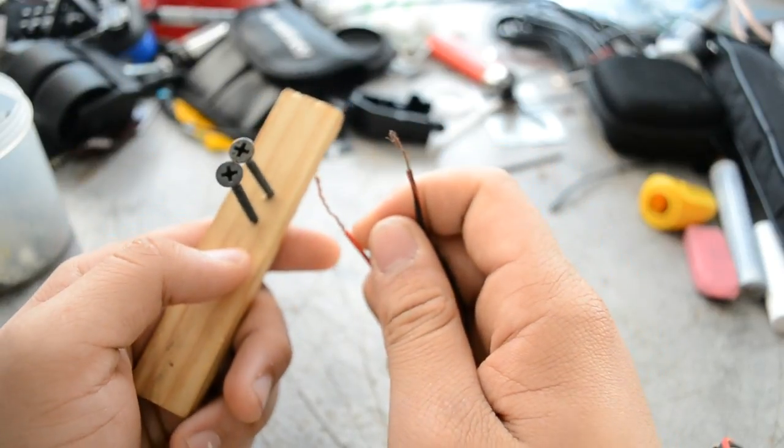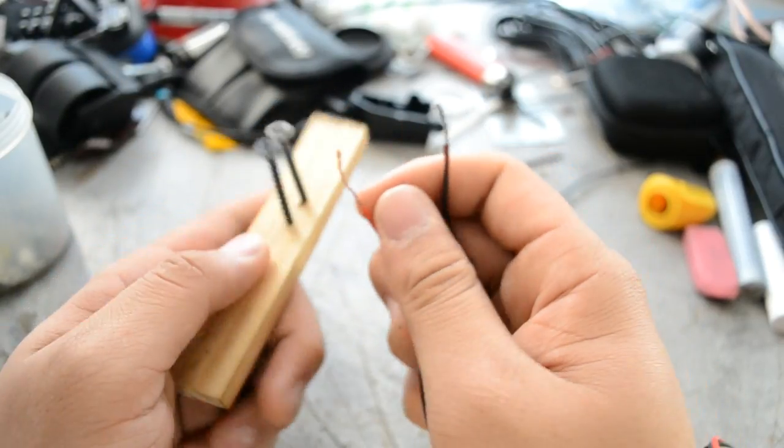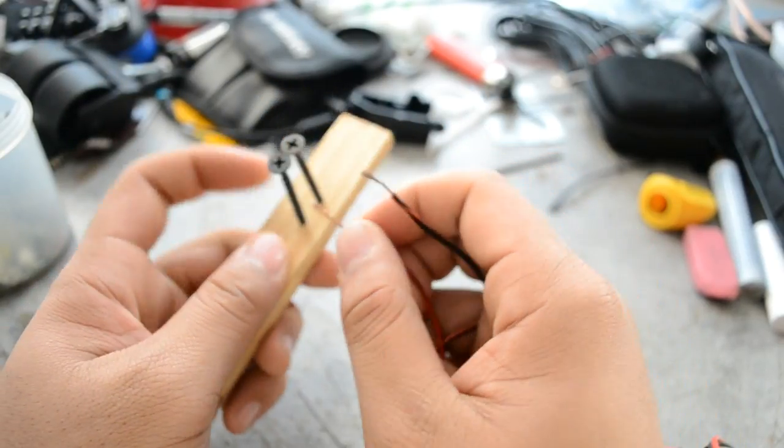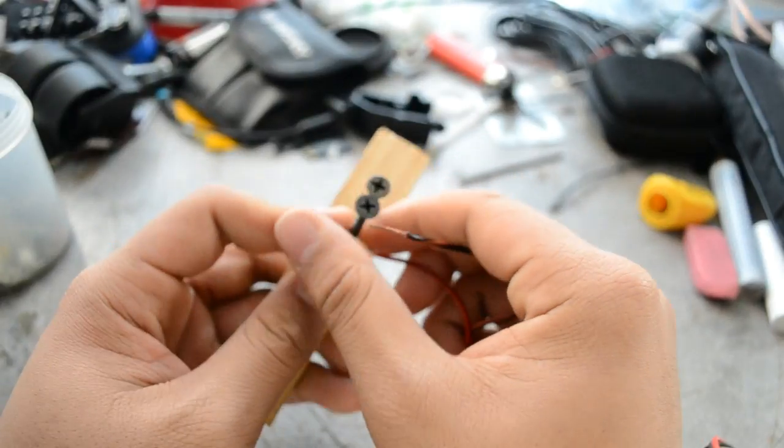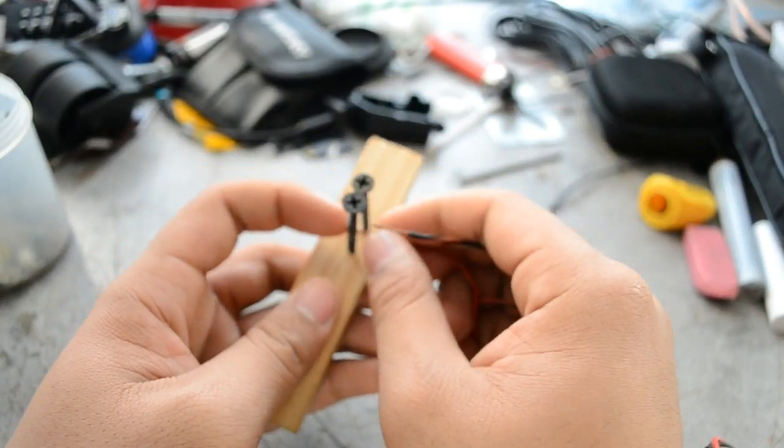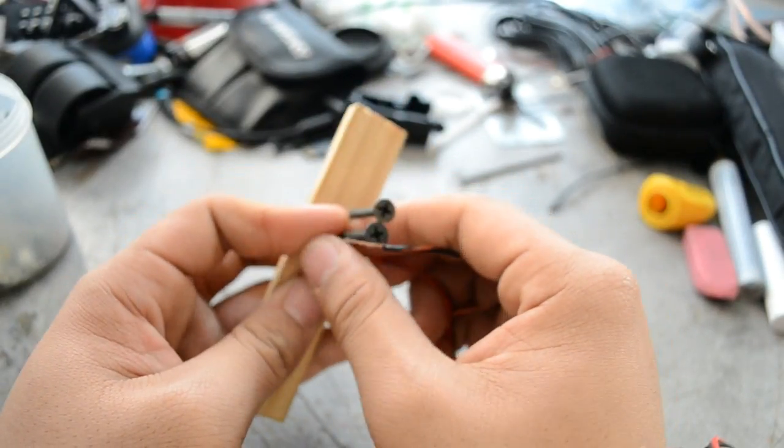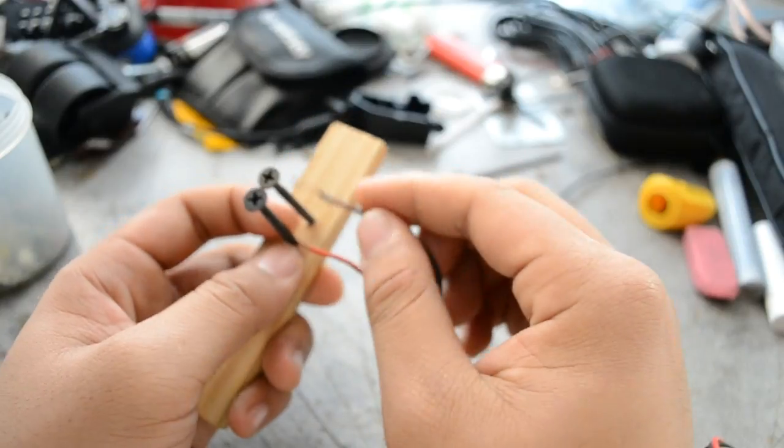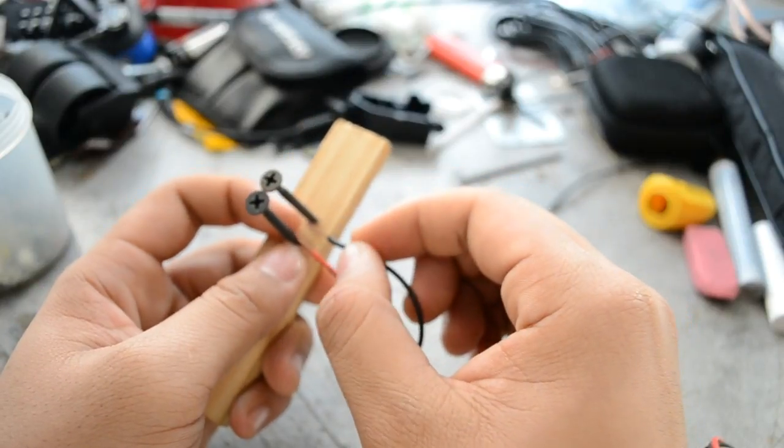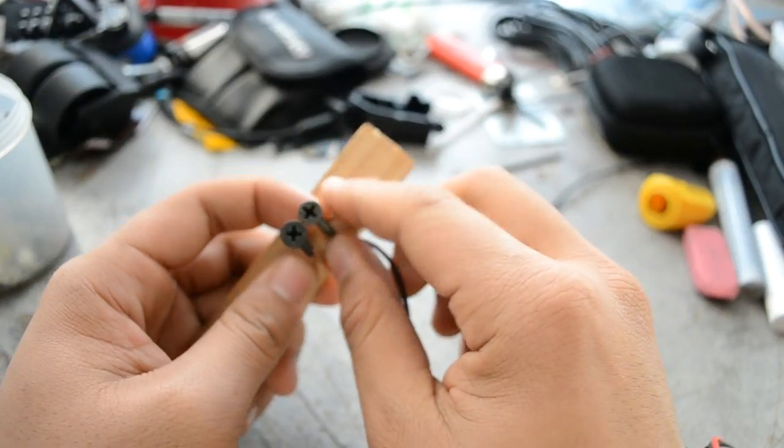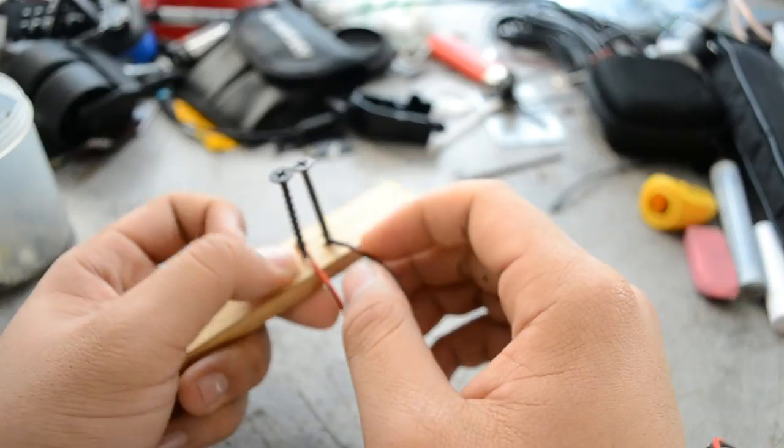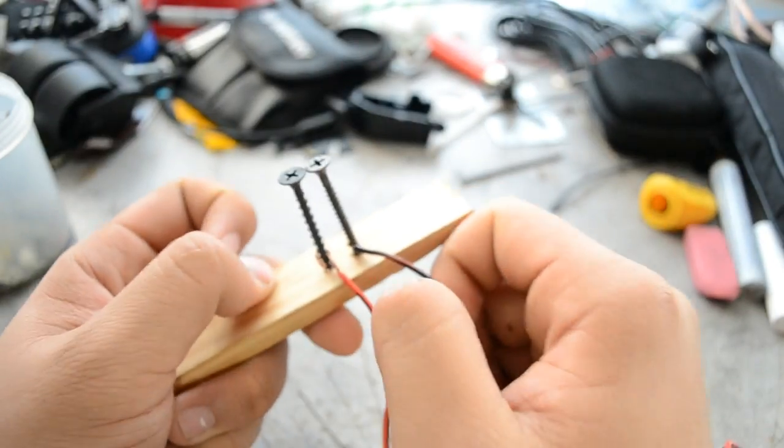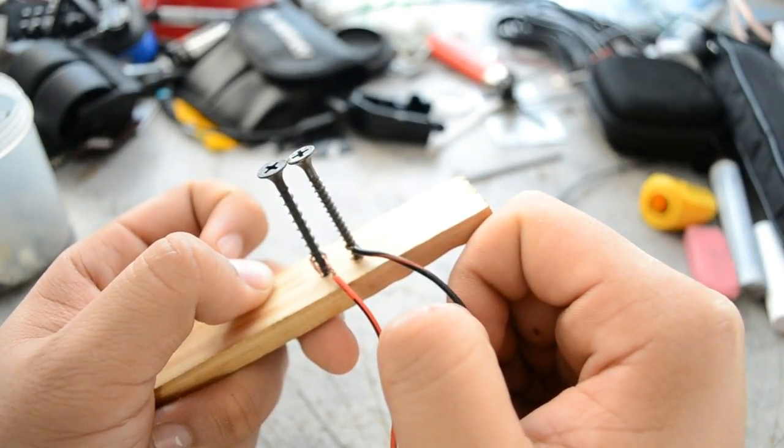So what I'm going to do is I'm going to take the negative and positive leads and I'm going to go ahead and twist them onto our screws here. Just like that.